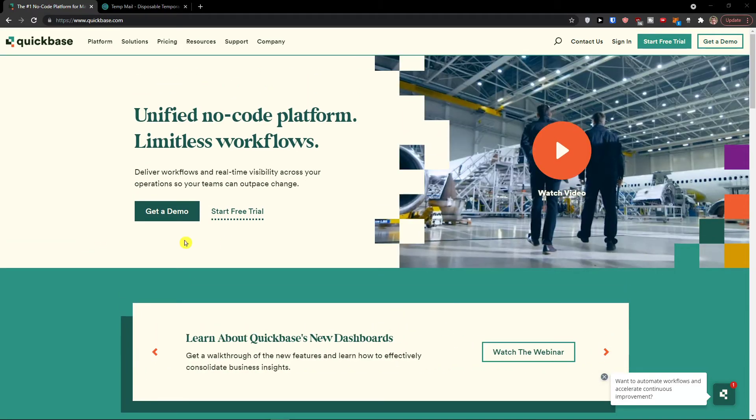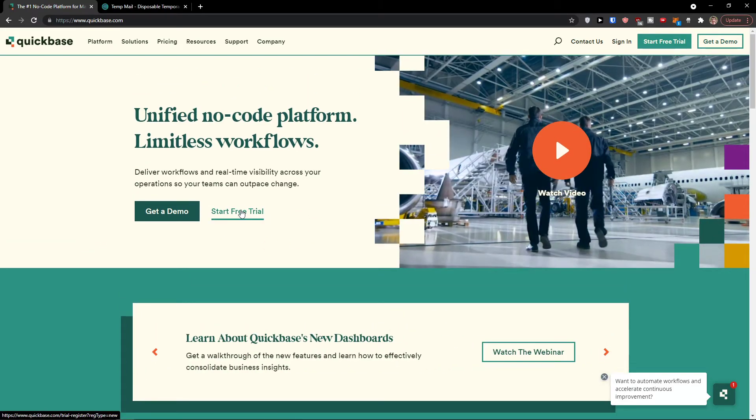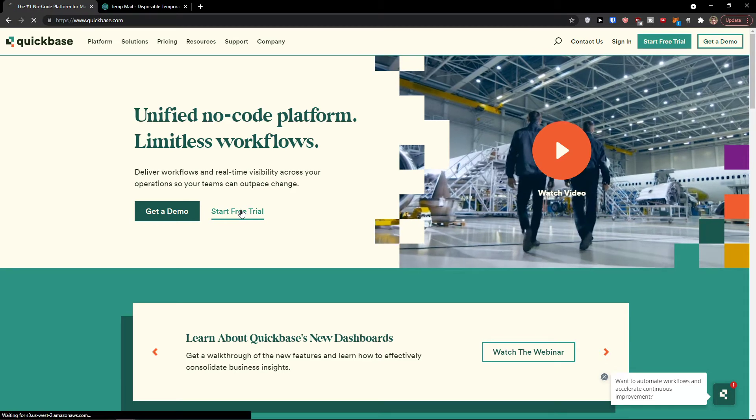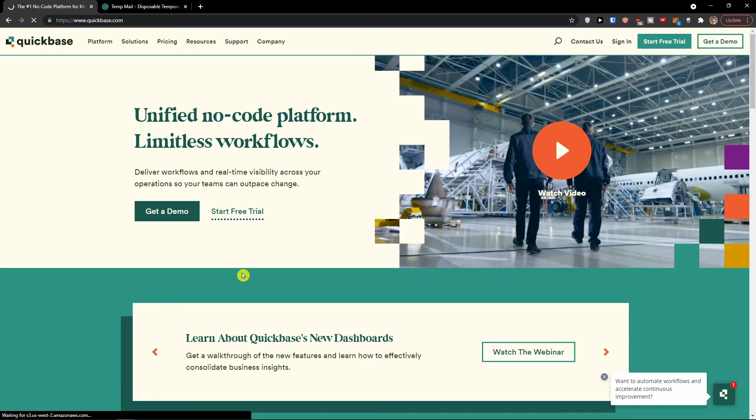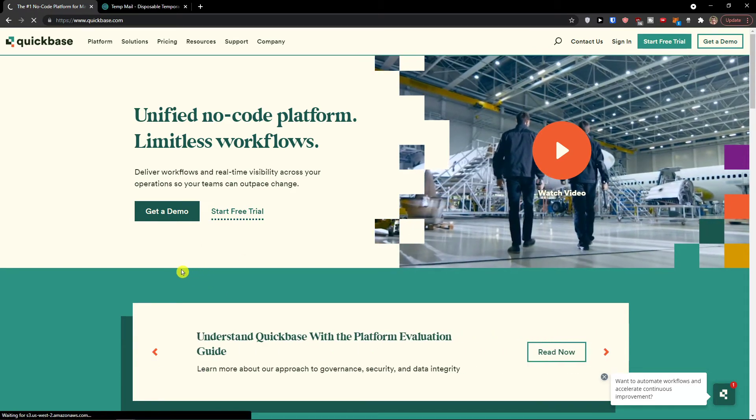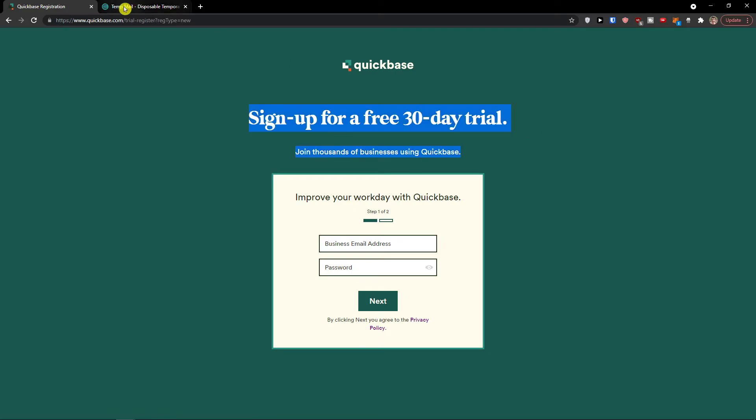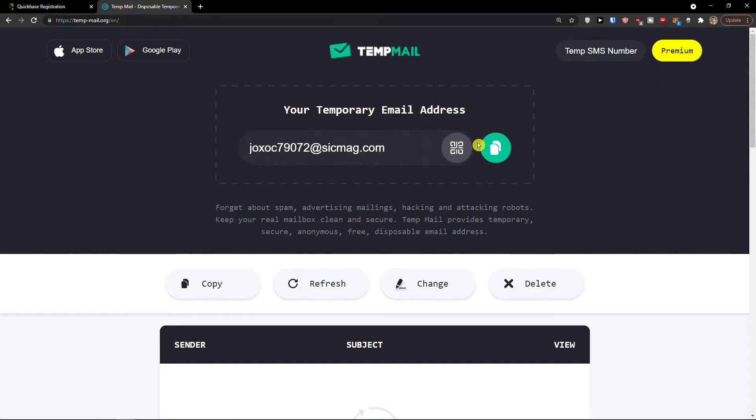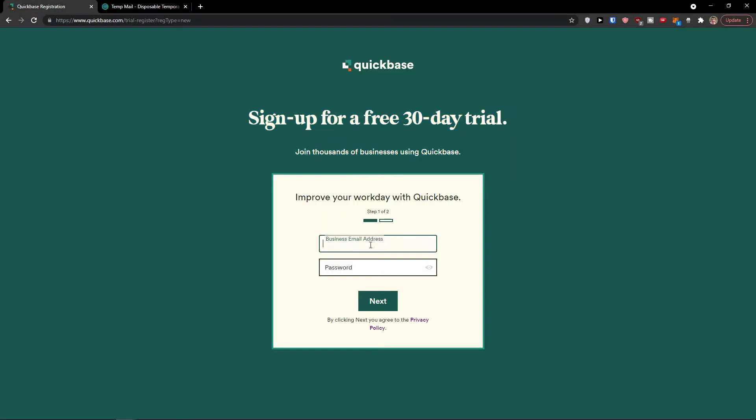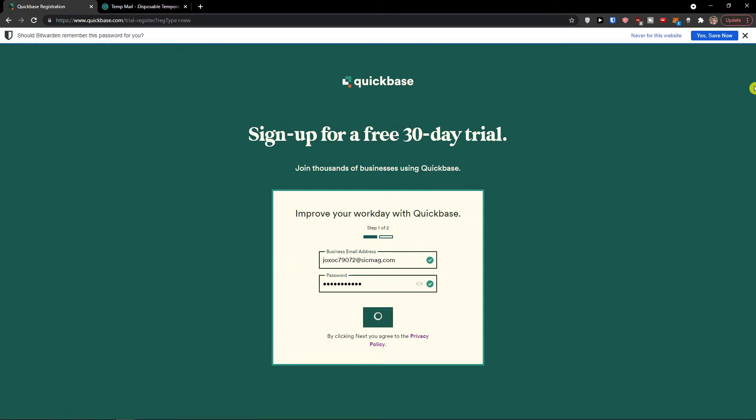The first thing that you want to do is just click here to start a free trial. You will have a link also down below in the description. When you click on the 30 day trial, enter your email address and then password and click next.